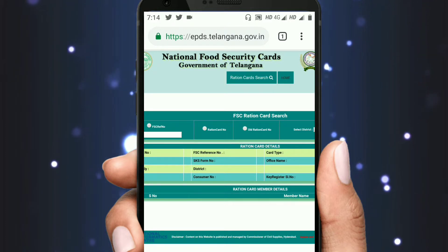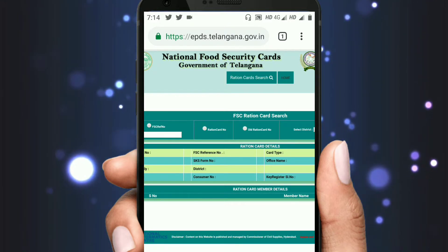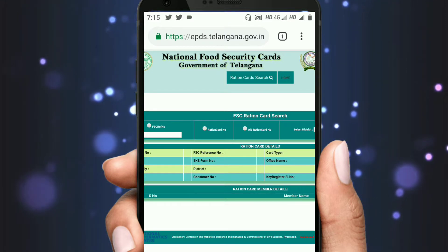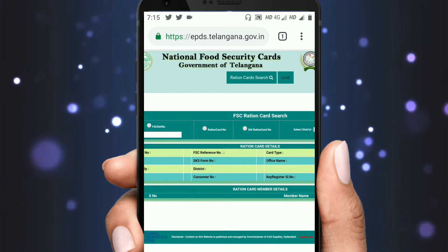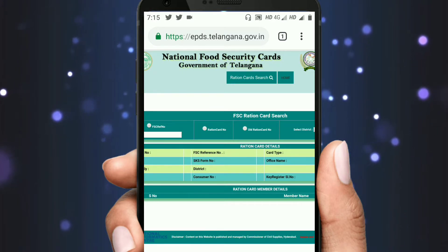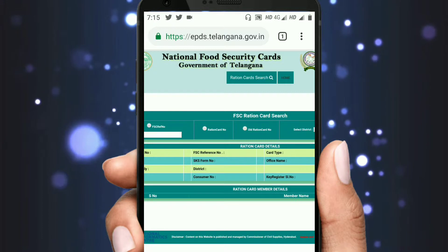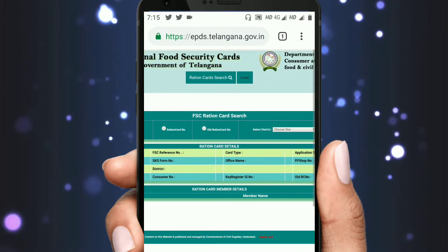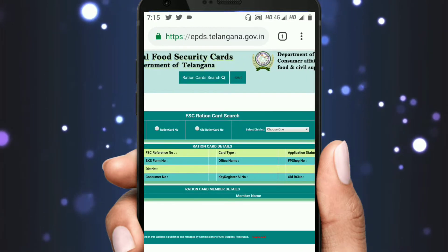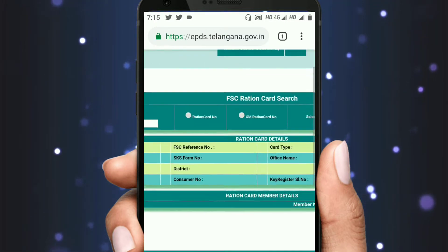If you have a network issue, you will need to enter 3 times. If you have any problems, you will need to proceed directly. If you have a new Ration Card and Old Ration Card, you will enter the Ration Card details.